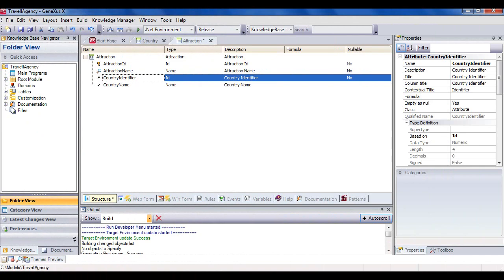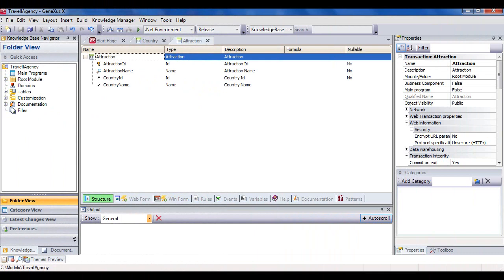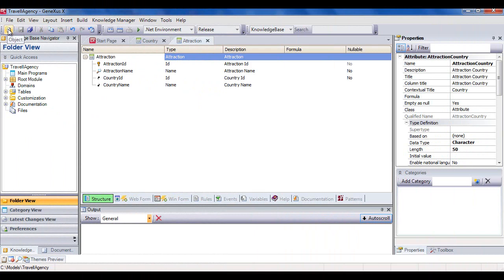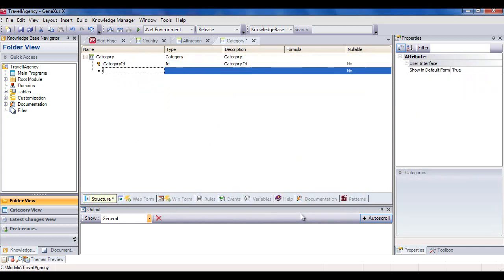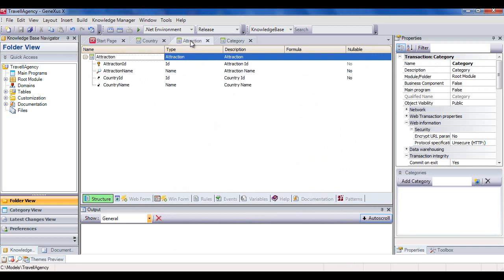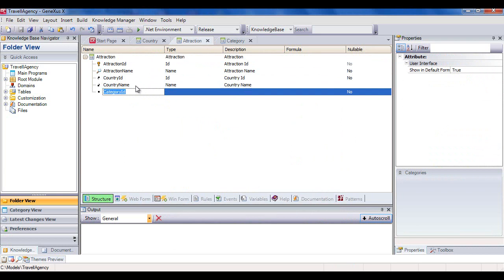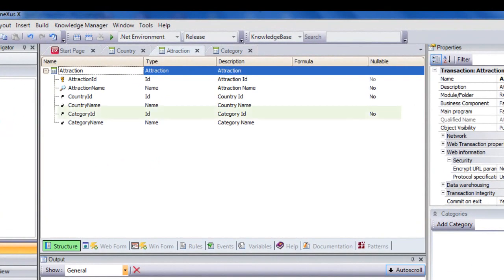Let's continue to represent more features of the travel agency's reality. We've been told that every attraction has an associated category to indicate if it's a monument, museum, park, and so on — the exact same situation we saw with countries. We'll create a categories transaction and assign the attraction's categories. We create the category transaction with category ID and category name. Now we add category ID and category name attributes to the attraction transaction. We can allow the category not to be set, for example because we don't know its value at the time of entering the attraction. This is done by changing the value of the nullable property of the category ID attribute — we set it to yes. This only makes sense for foreign keys that reference values from another table.